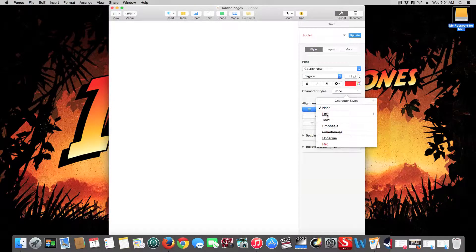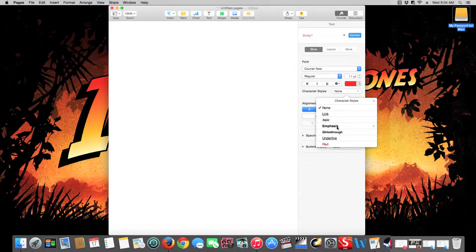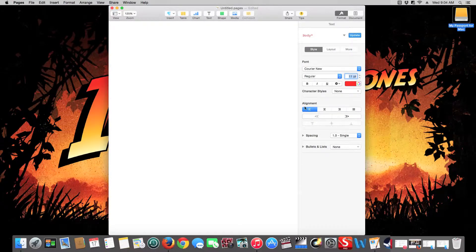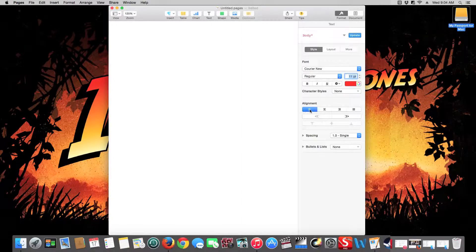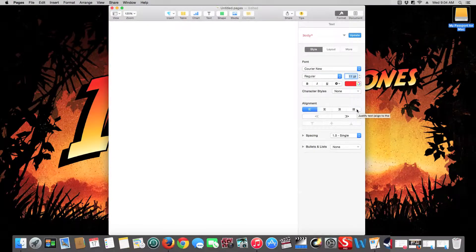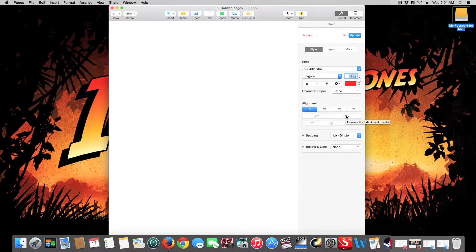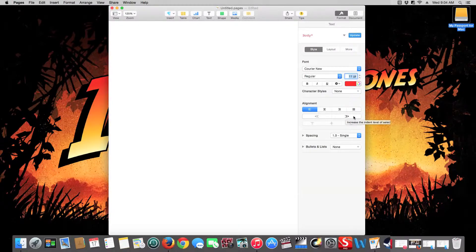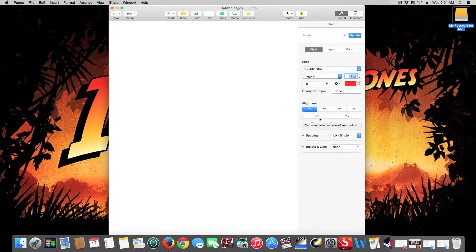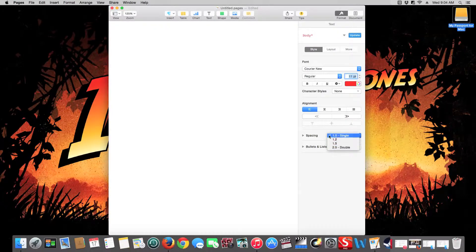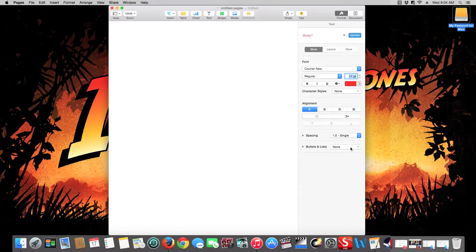Then you have your alignments which is align left, center, align right, justified. Spacing, double space, all that stuff.